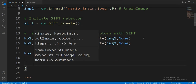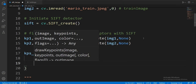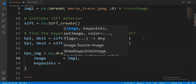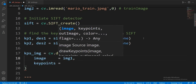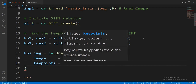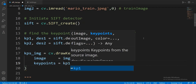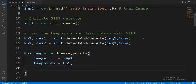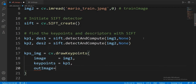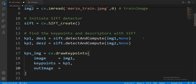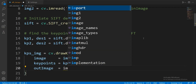The keypoints for that image are in the kp1 variable, and the out image is what will be displayed, and we are going to base it on the source image.